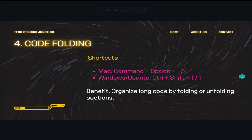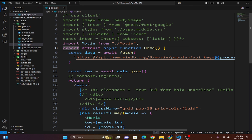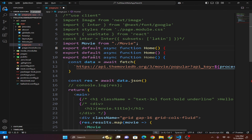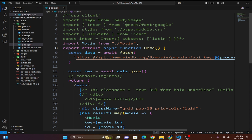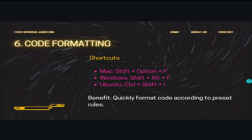The next shortcut is copy line up or down. On Windows the command is Shift+Alt+Up Arrow or Shift+Alt+Down Arrow. You can see that the same line is copied downward. This lets you quickly duplicate a line in place above or below the current position.